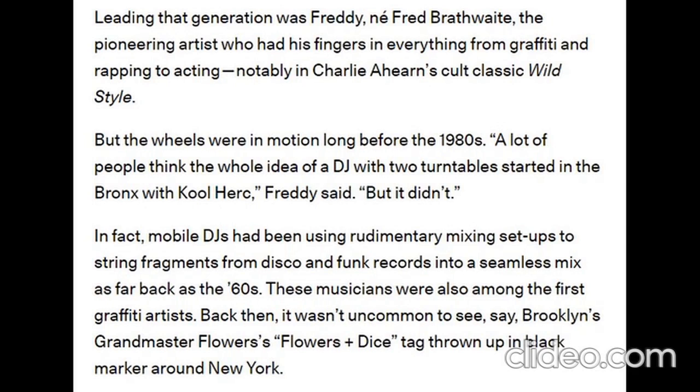A lot of people think the whole idea of a DJ with two turntables started in the Bronx with Kool Herc, Freddy said, but it didn't. In fact, mobile DJs had been using rudimentary mixing setups to string fragments...